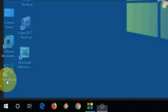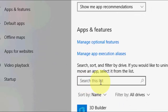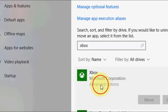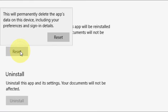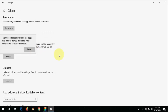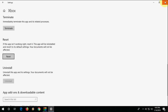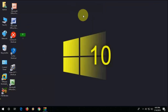If that doesn't work, the fourth option is to go to Start, then Settings, then Apps. In the search list type 'Xbox', open it, go to Advanced Options, scroll down, and reset the Xbox. This will restore your Xbox to default settings. You may need to sign in again, but it will give a fresh copy. Do this as a final step.